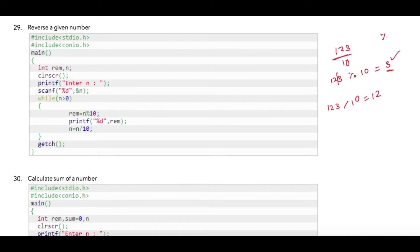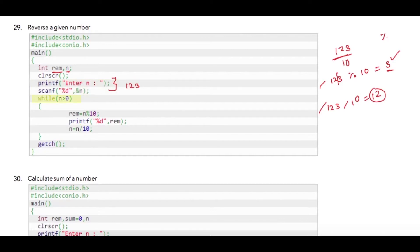We have to perform these steps again on this number. So let us try to write this programmatically. I am using rem as remainder and n as the user's number. We are asking the user to enter his number — suppose he has entered 123 — so my condition is n greater than 0, that is 123 greater than 0.